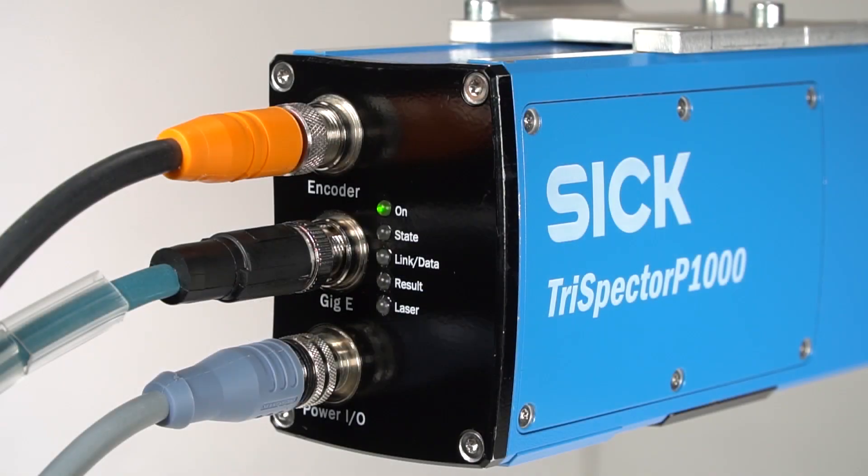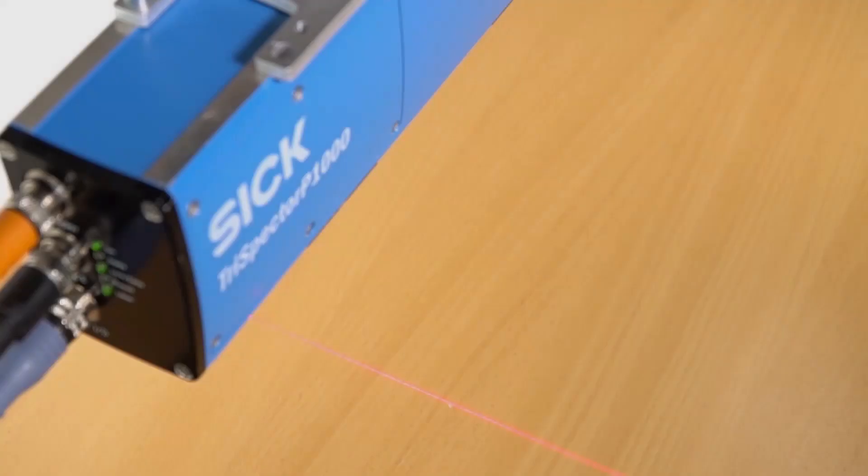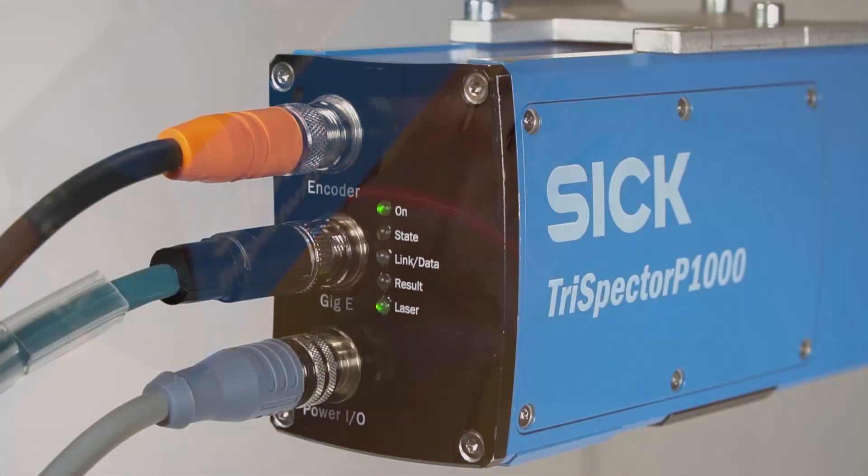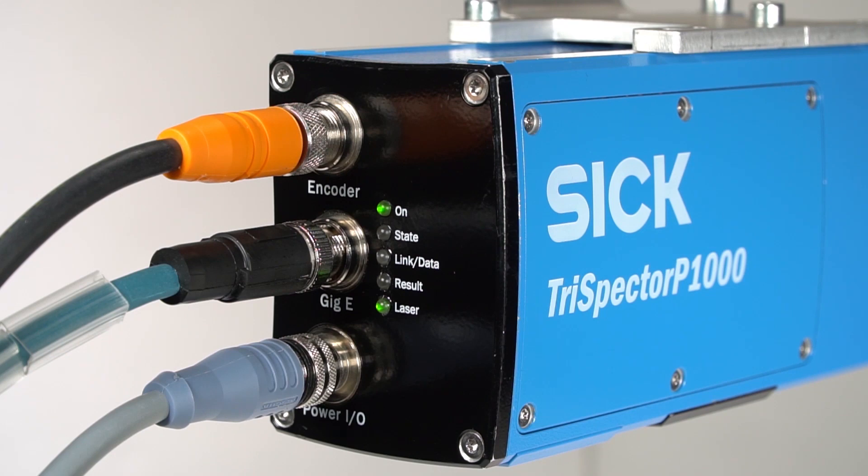The booting of the camera will take about 1 minute. The camera is ready when the laser line is turned on. This is also indicated by the laser LED turning green.